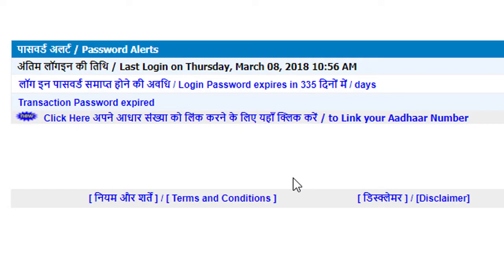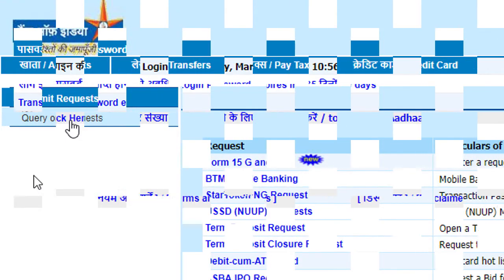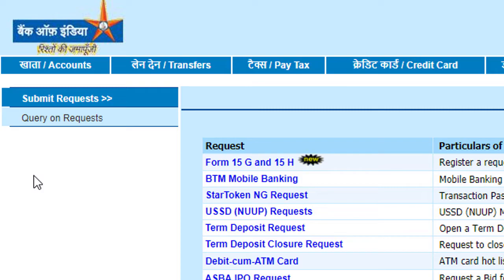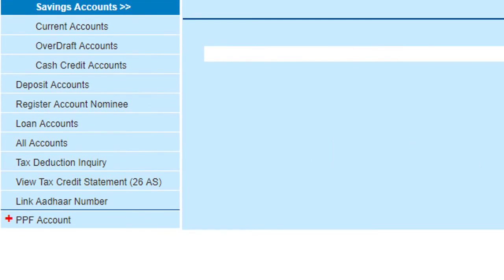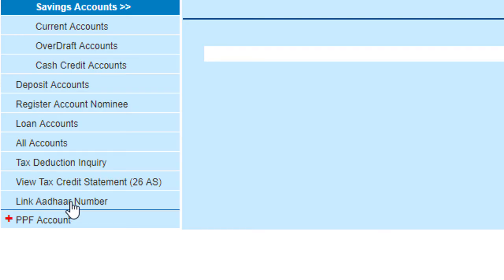After login you will see a notice — click here to link your Aadhaar number. Another way is to go to Accounts, where there is the option to link Aadhaar number. Click this one.